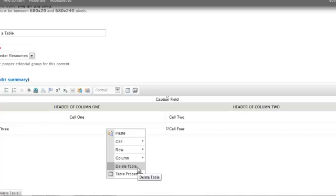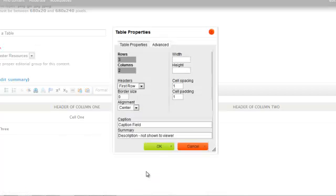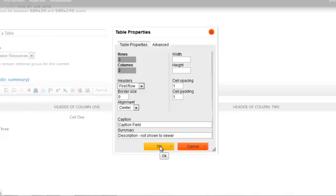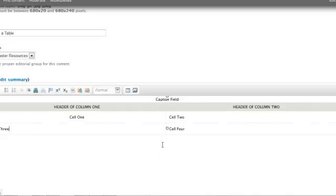I can delete the entire table, or I can go back into table properties to make changes to any of the settings that I did when I first created the table. Click OK. And there's my table.